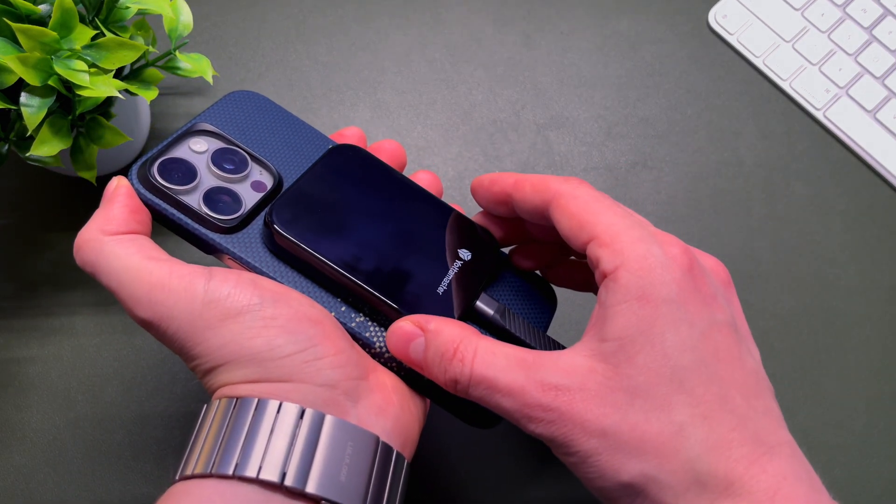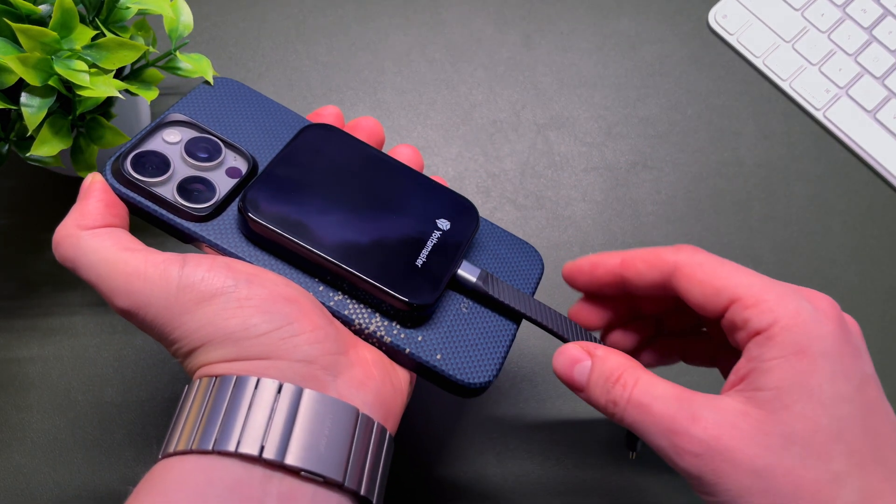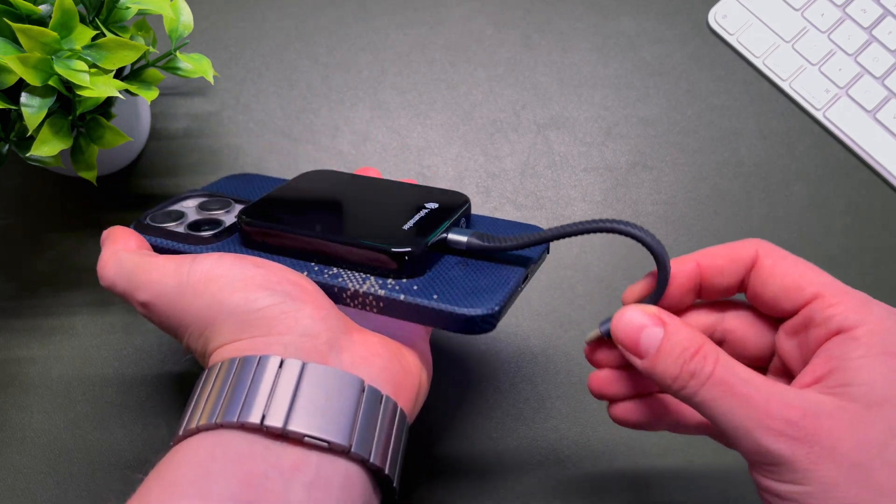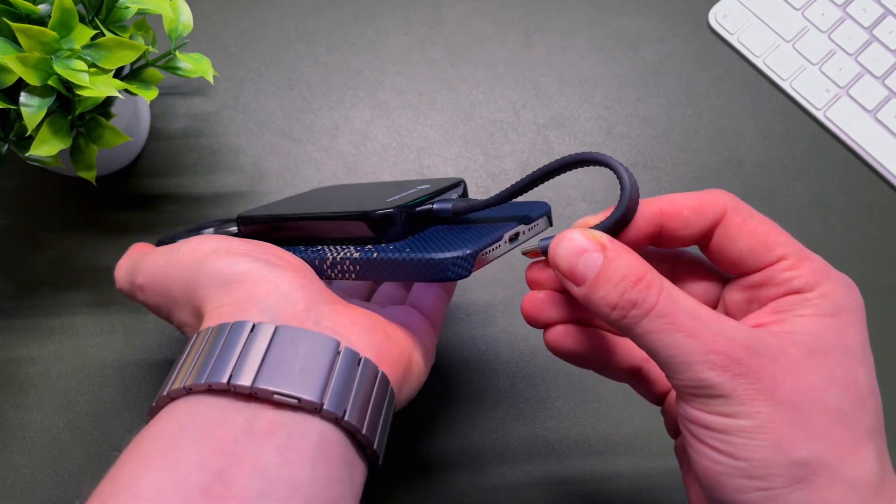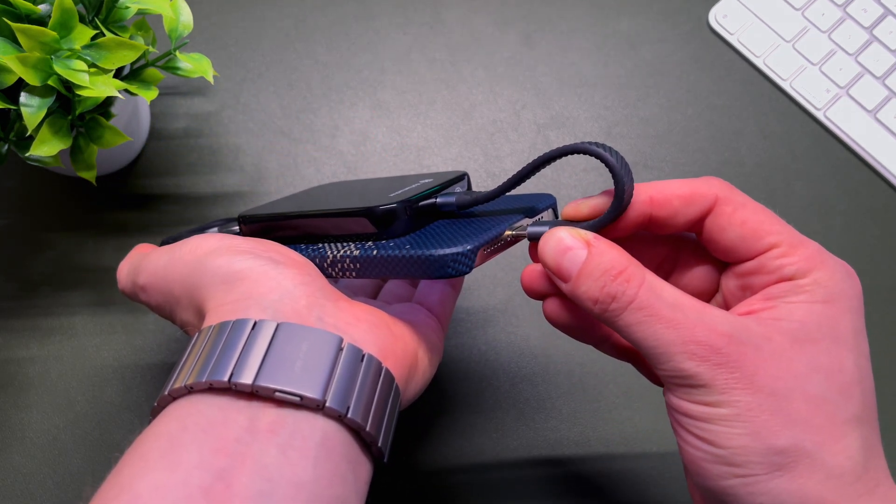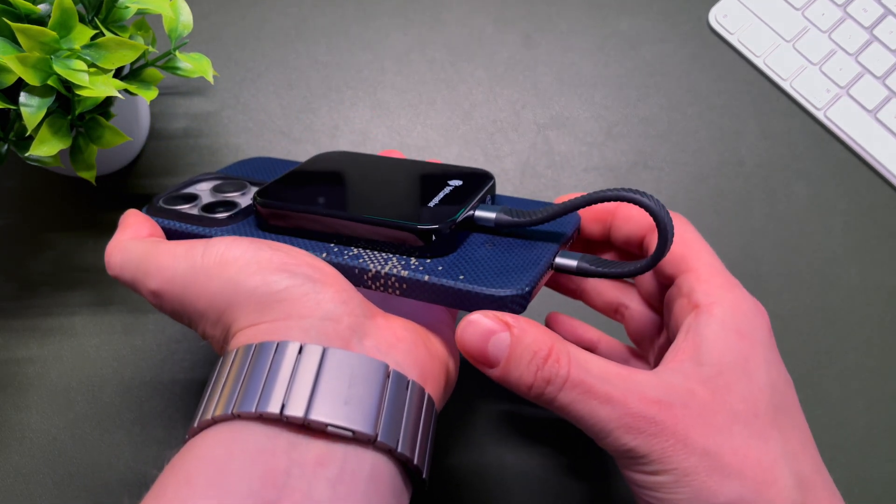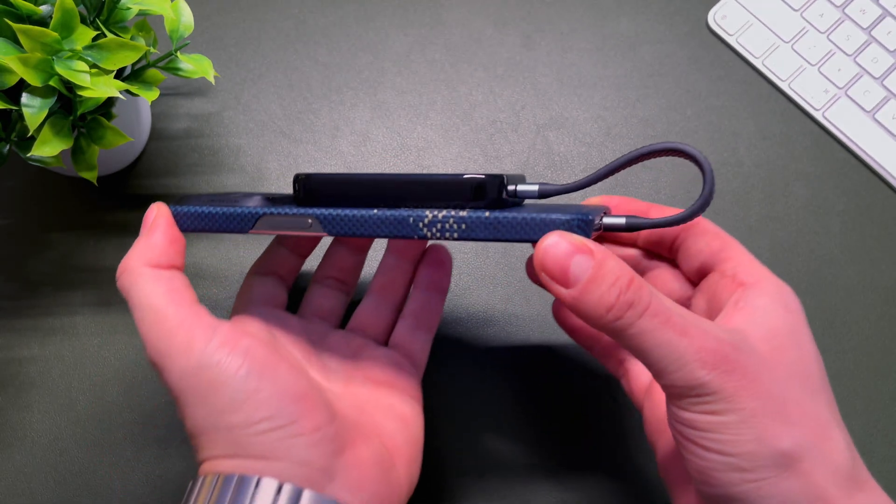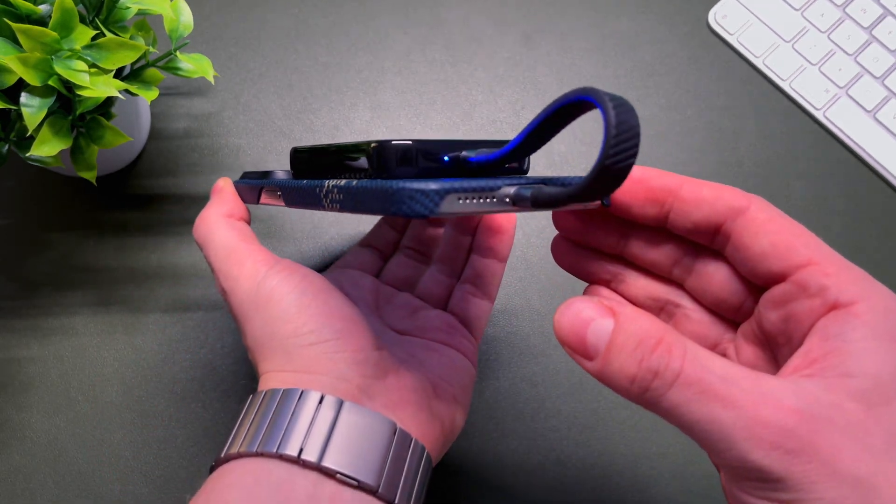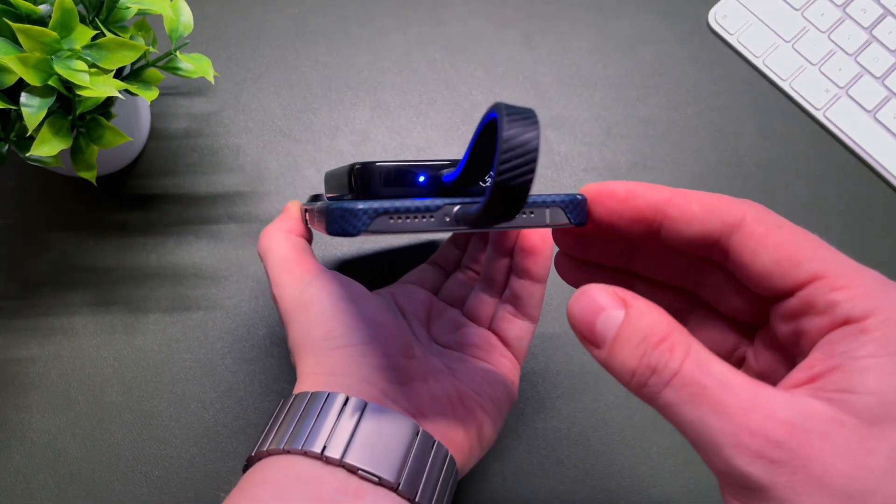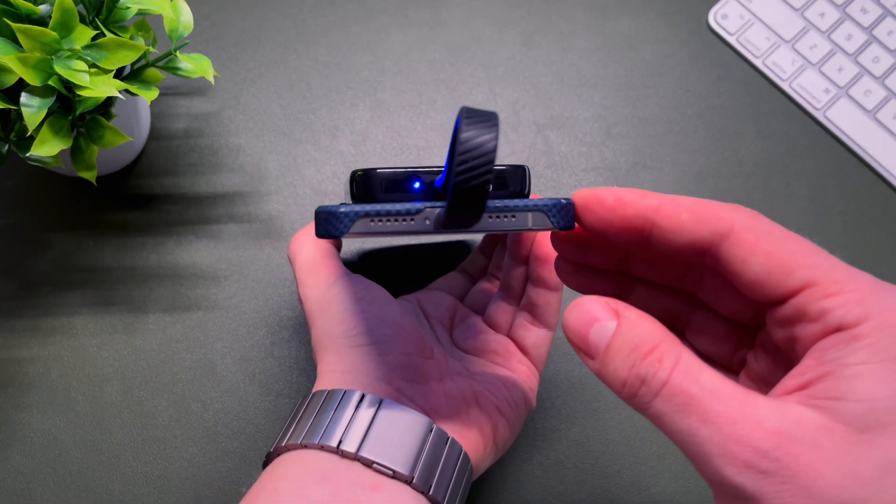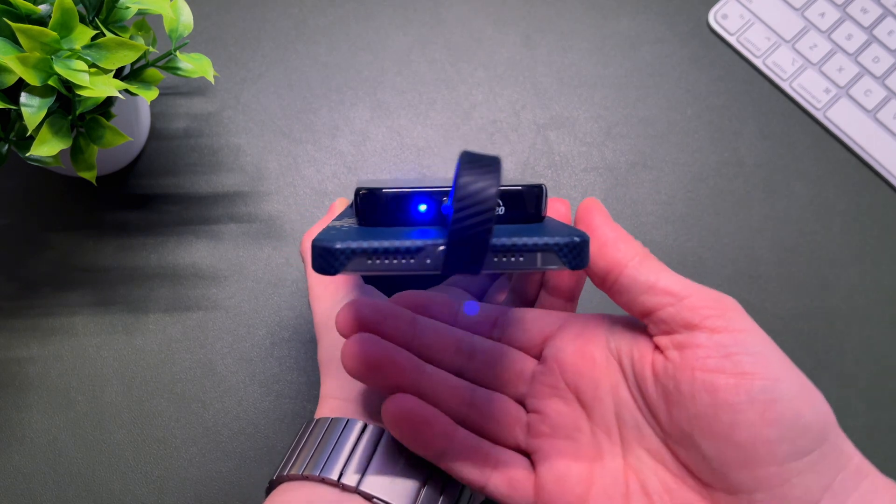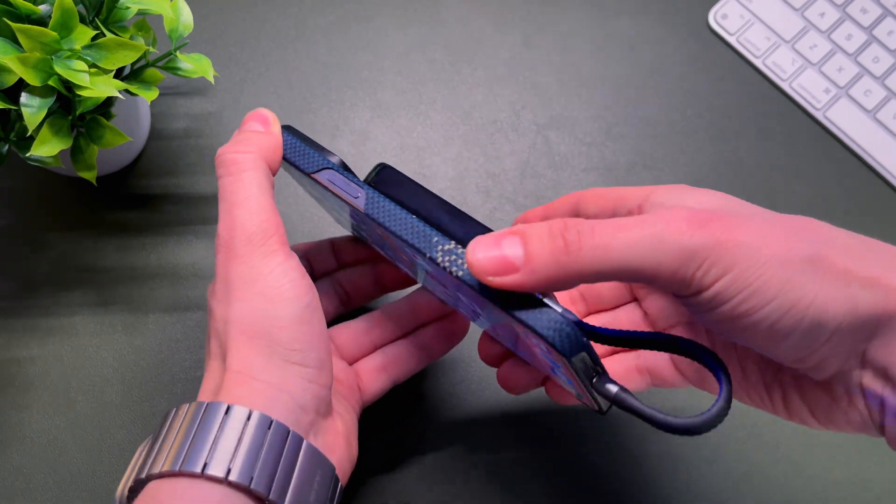Let's snap it to the back of my iPhone, it magnetically attaches, the magnets are very strong. Finally, let's connect the cable to my device, and voila, we've just connected this portable MagSafe SSD to my iPhone 15 Pro Max.